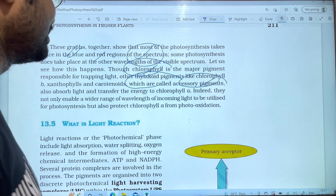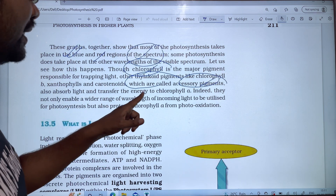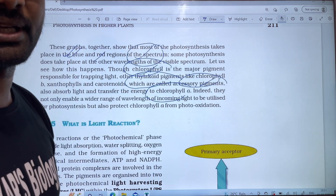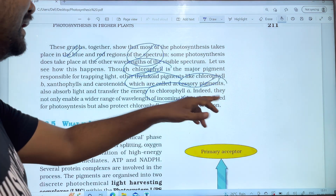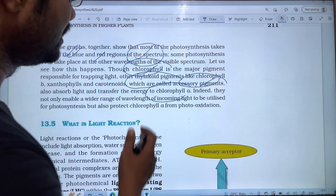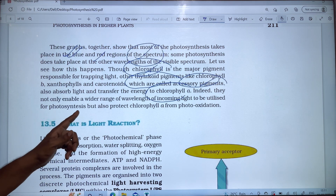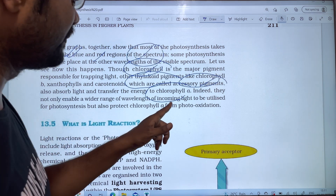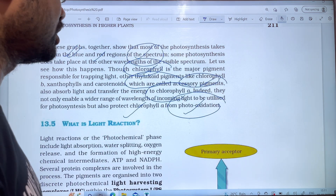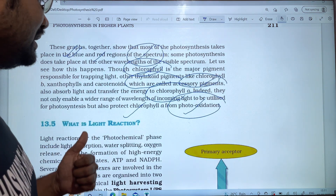The accessory pigments absorb energy and transfer it to chlorophyll a. This enables a wide range of wavelengths of incoming light to be utilized for photosynthesis, and also protects chlorophyll from photo-oxidation.